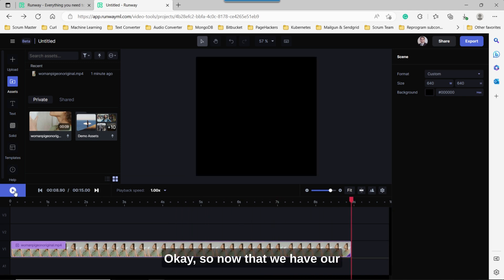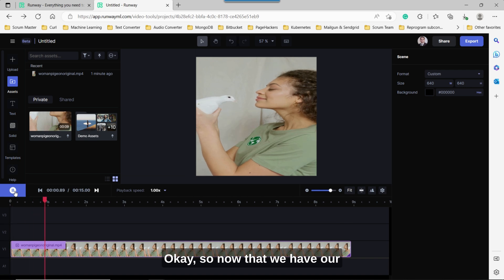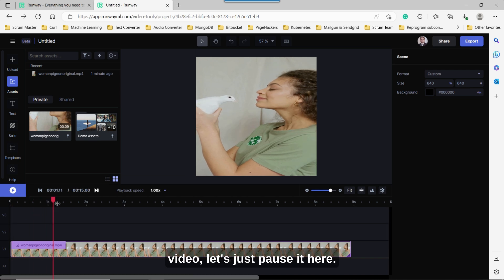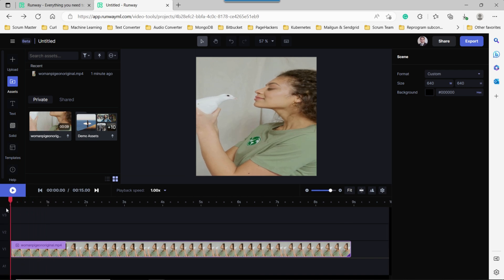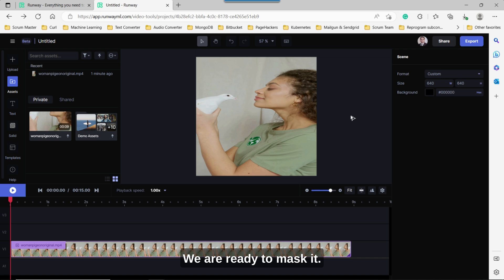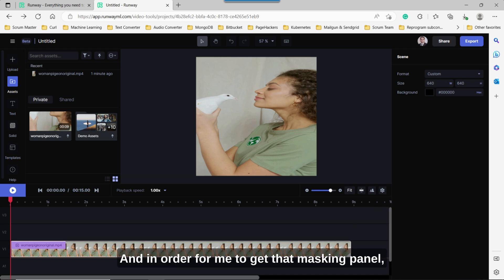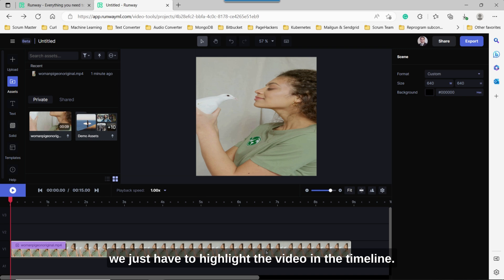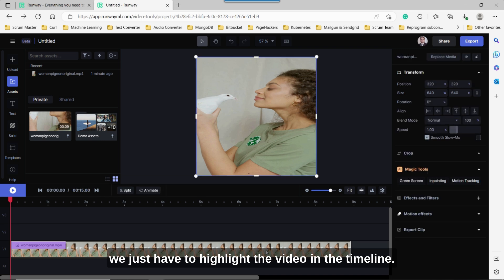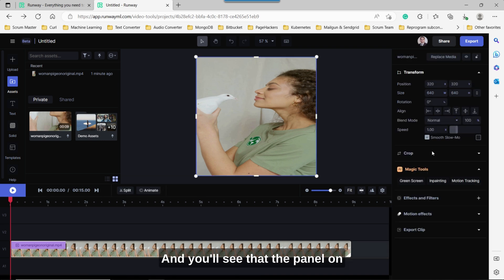Okay, so now that we have our video, let's just pause it here. We are ready to mask it. And in order for me to get that masking panel, we just have to highlight the video in the timeline. And you'll see that the panel on the right-hand side shows up.